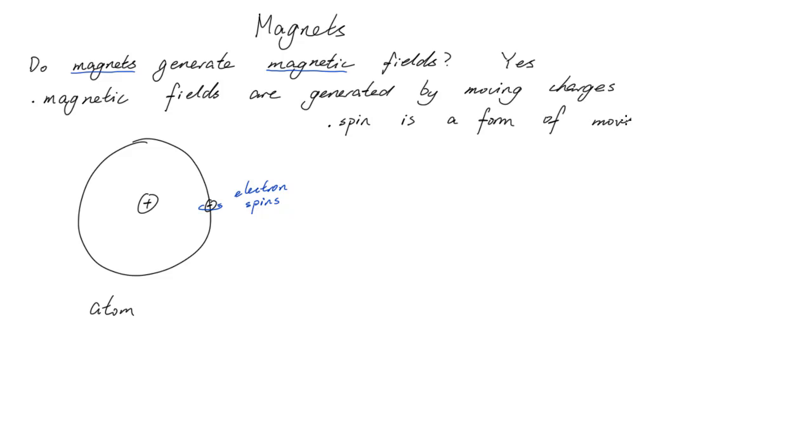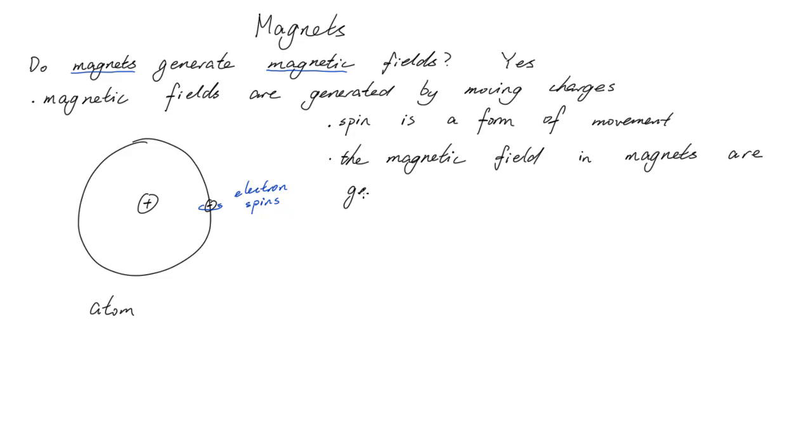Spin is a form of movement, and so the magnetic field around a magnet is still generated by moving charges. So in summary, the magnetic fields in magnets are generated by spinning electrons inside of atoms.